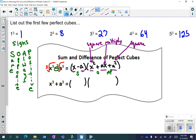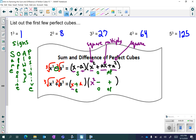Let's go over the other formula — the sum of perfect cubes. You take the cubed root of both terms to get your first binomial, so you'll have x and a. Use SOAP to get your signs: same, opposite, and the opposite of a plus is negative, and the last one is always positive. Then square-multiply-square: x squared, a times x gives you ax, and a squared. That gives you the second formula.